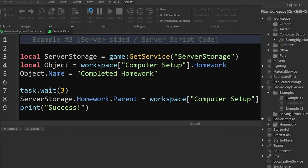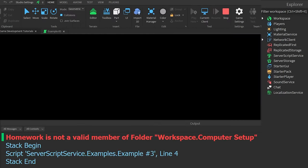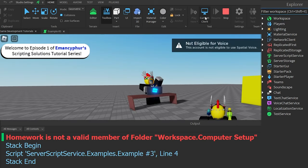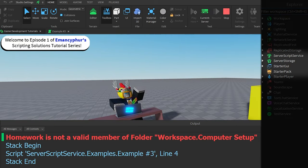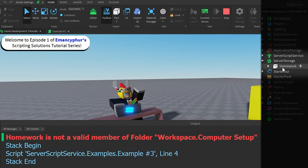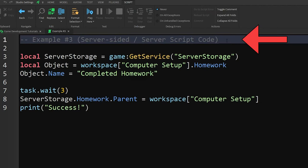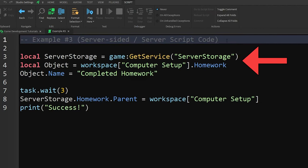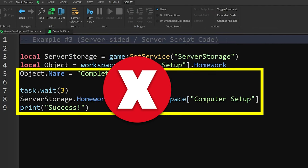As we can see in the output, the error appears right away, and the name of the object isn't changed. This happens because the code runs right away, and it gives up if it can't find what it's looking for.